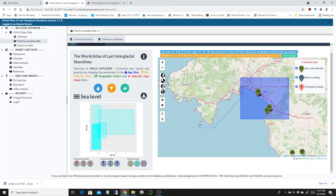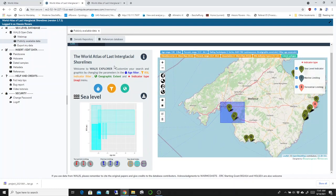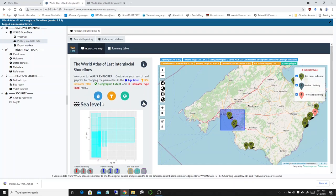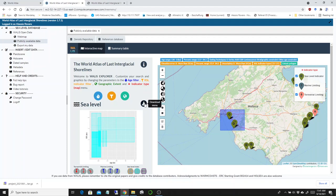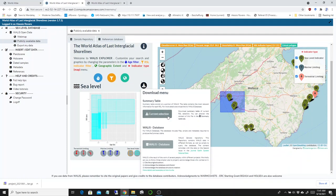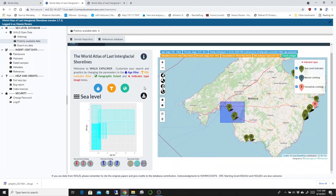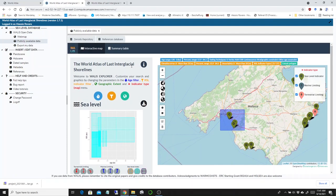There are many functionalities down here that allow you to query the data sets in many different ways. You can download either the summary table or access the WALLIS database to download it.